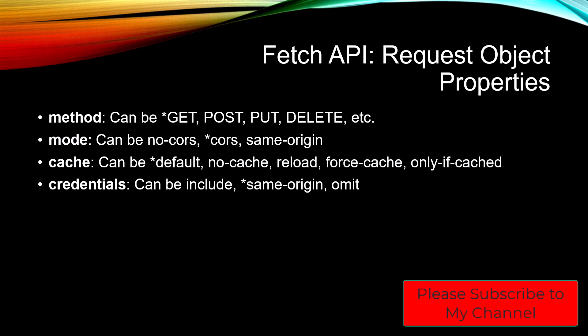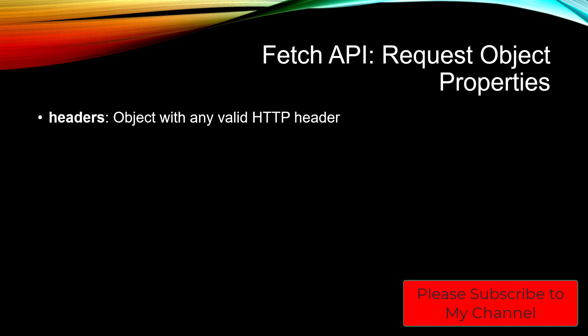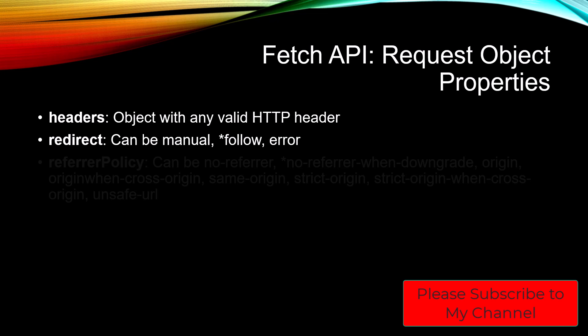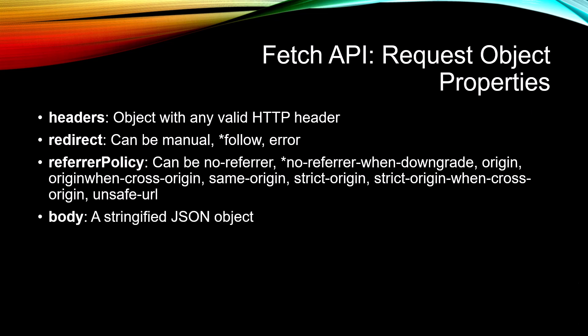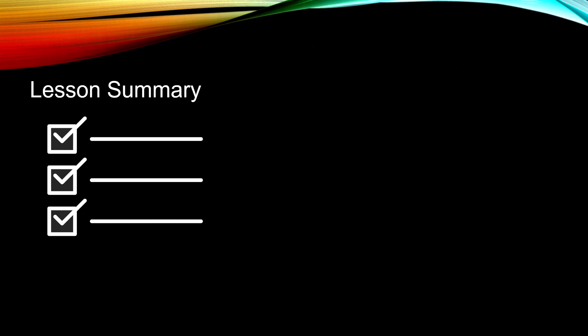We have headers, that's an object with any valid HTTP header you want in it. Redirect can be manual, follow, or error. We have a referrer policy which can be any of these various referrer policies that you want. And the body, which is a stringified JSON object.